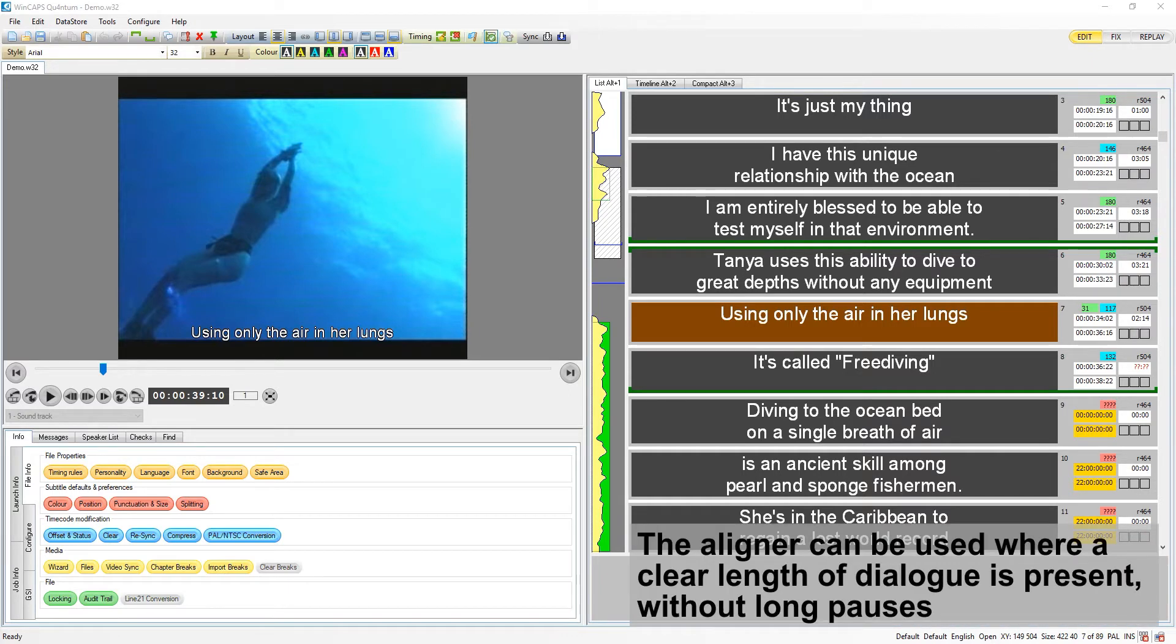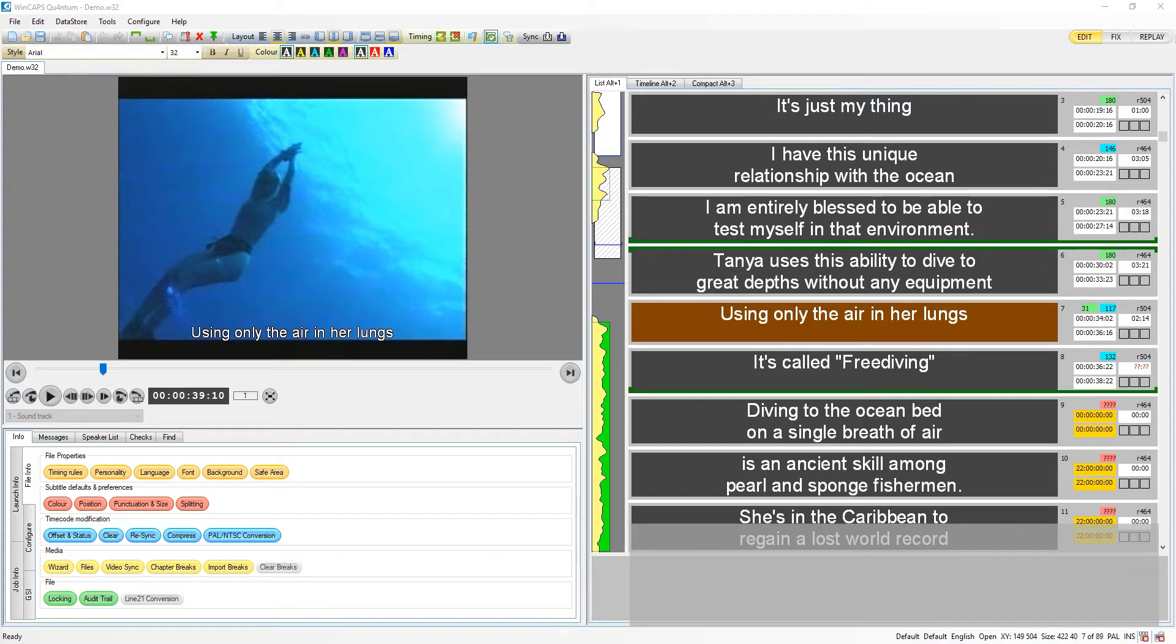You can use the aligner wherever you identify a reasonably clear run of dialogue without long pauses greater than two or three seconds and without significant invasive noise.